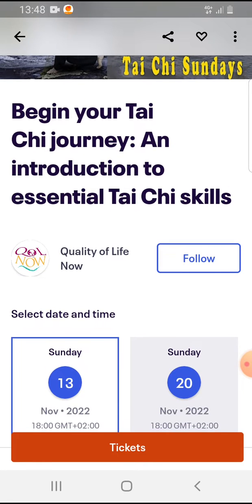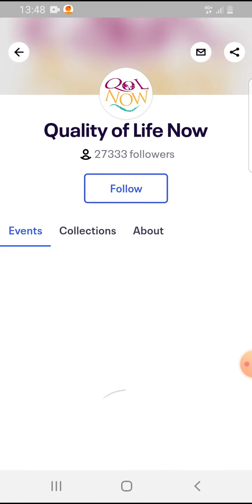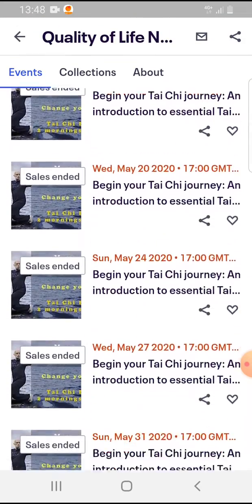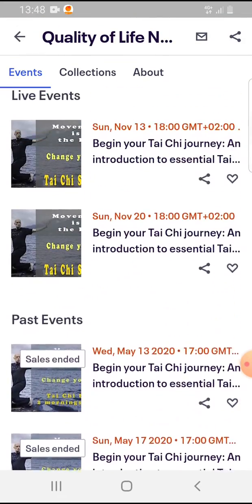In this case, Quality of Life Now. If you tap on the name, then you will open their page, and if you scroll down, you will see more events from this organizer.